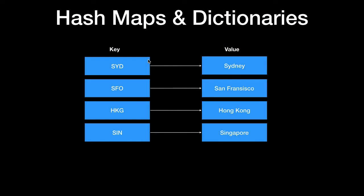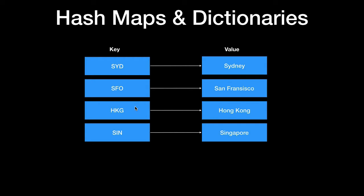So let's take a look at hash maps and dictionaries in Swift. We have a key value pair here and a key SYD refers to Sydney, SFO refers to San Francisco, HKG refers to Hong Kong and SIN refers to Singapore.